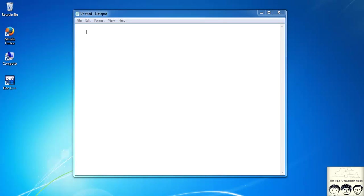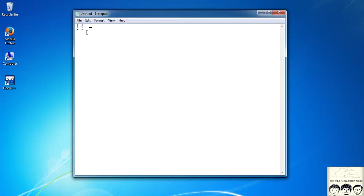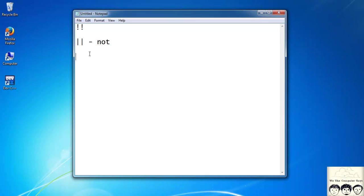In my last lecture on operators, I had used two exclamation signs for the NOT operator, but it's actually two straight lines for the logical NOT operator. In my IDE I had properly used these two straight lines, but while writing in notepad, by mistake I had written two exclamation signs. So I'm sorry for that.